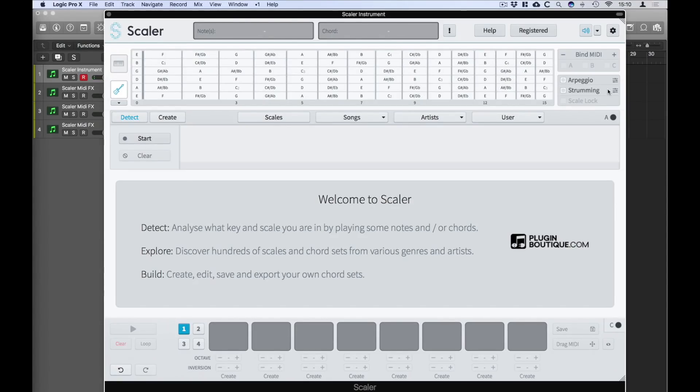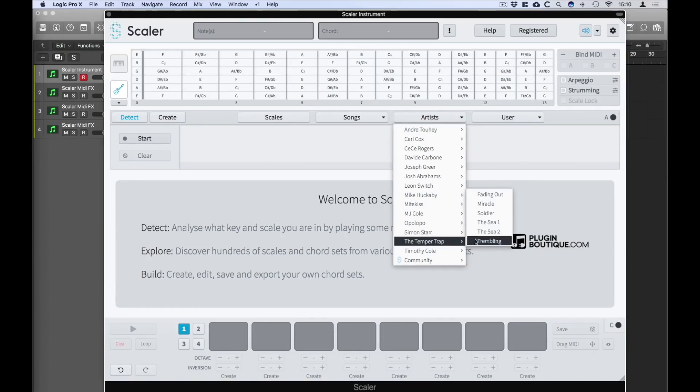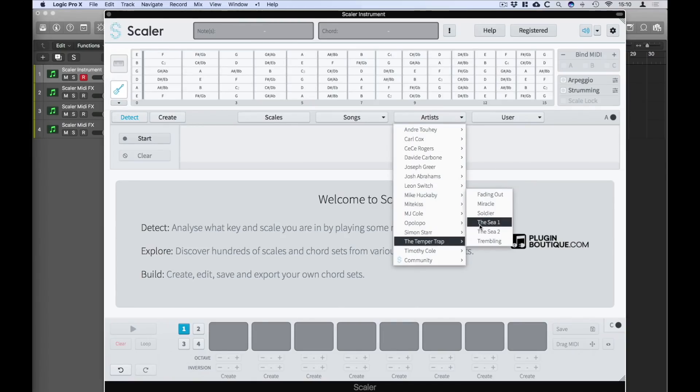I'm also going to select one of the new chord sets provided by The Temper Trap. I'll go ahead and get The Temper Trap and I'll select the C1 and I'm going to turn on another new feature which is the strumming feature.